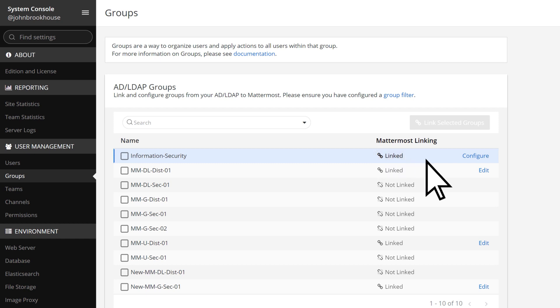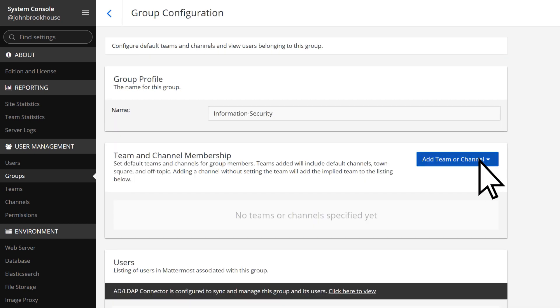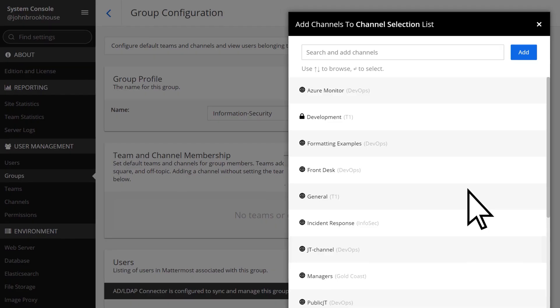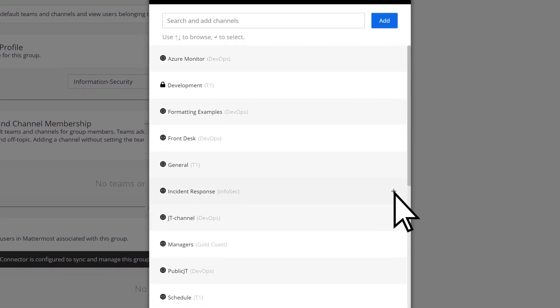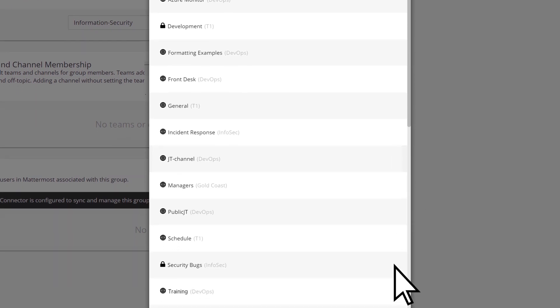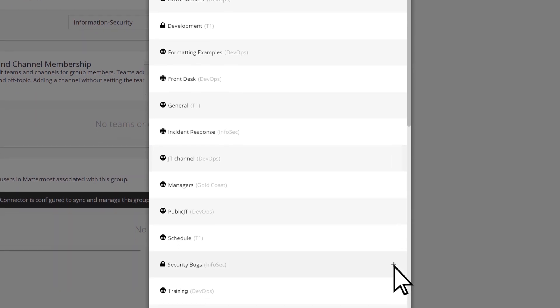Once linked, select Configure. Choose any teams or channels that you want the users of the Information Security Group to automatically be added to. In this case, we'll select Add Channel and add the users of our Information Security Group to the Incident Response channel as well as the Security Bugs private channel.